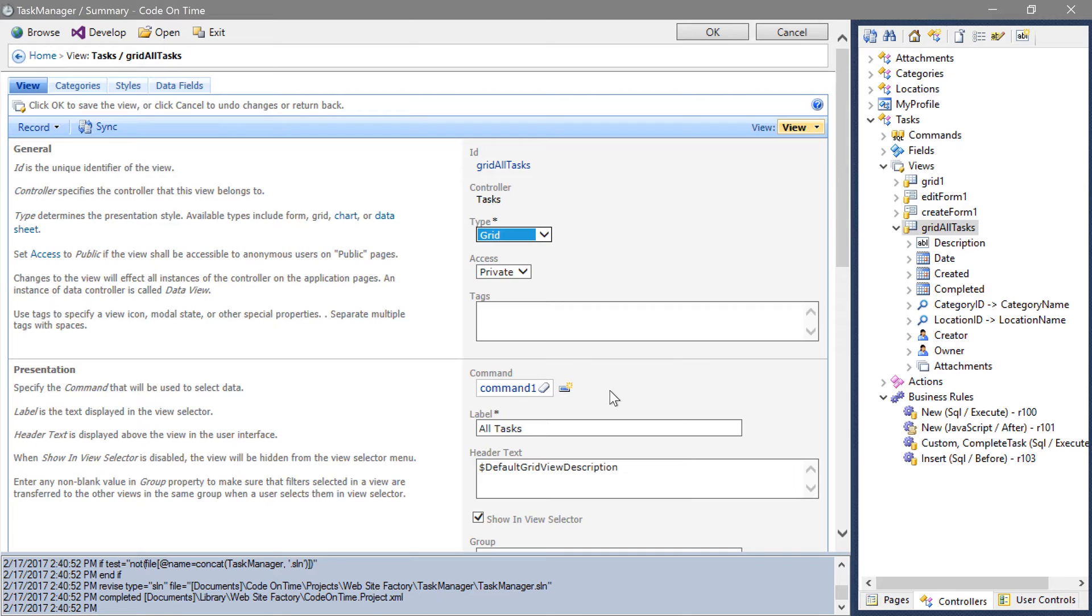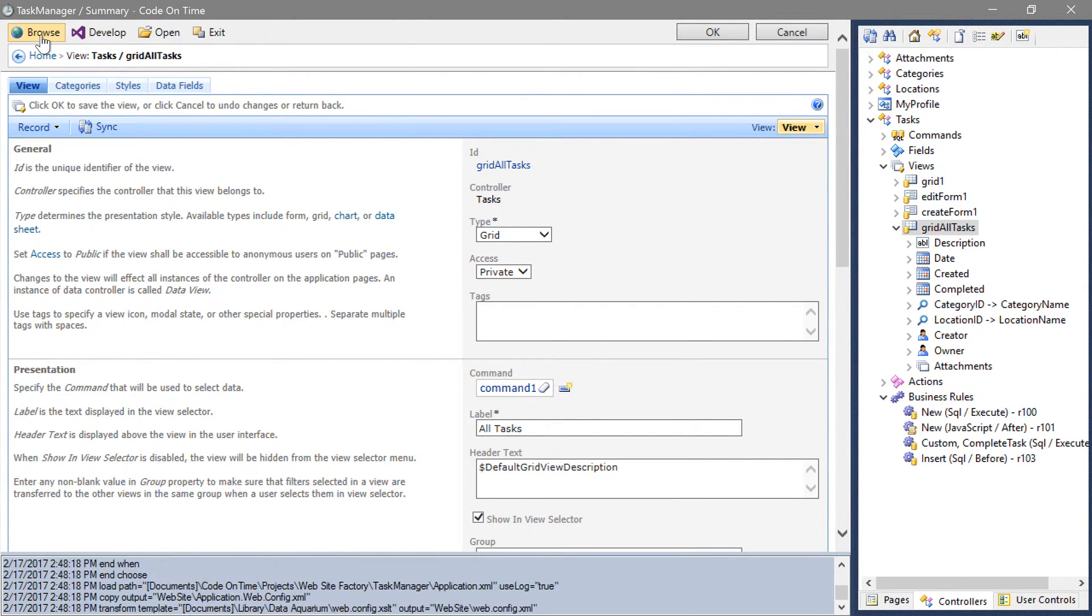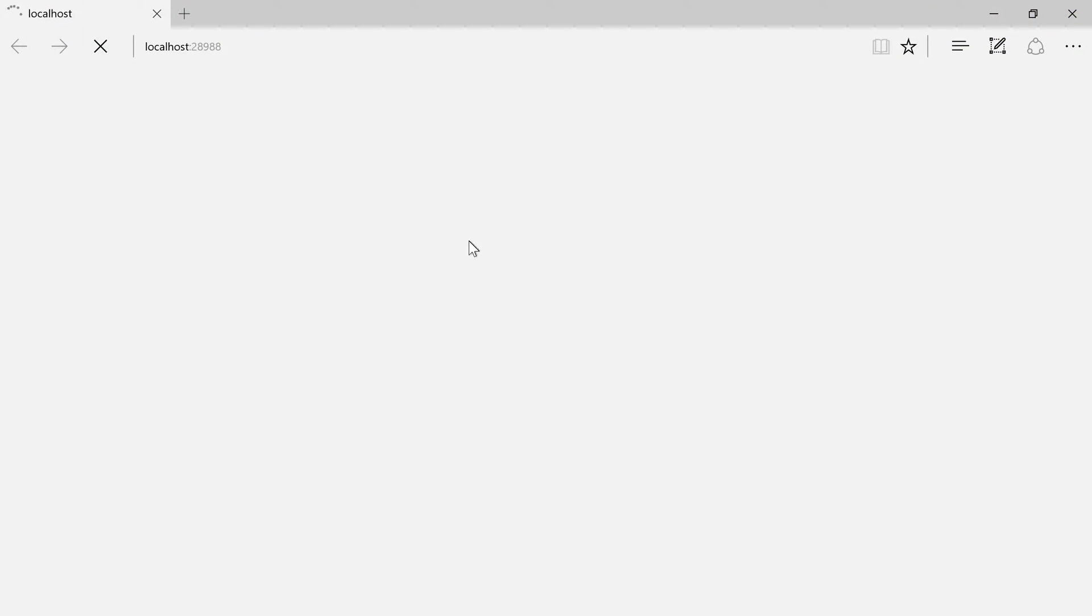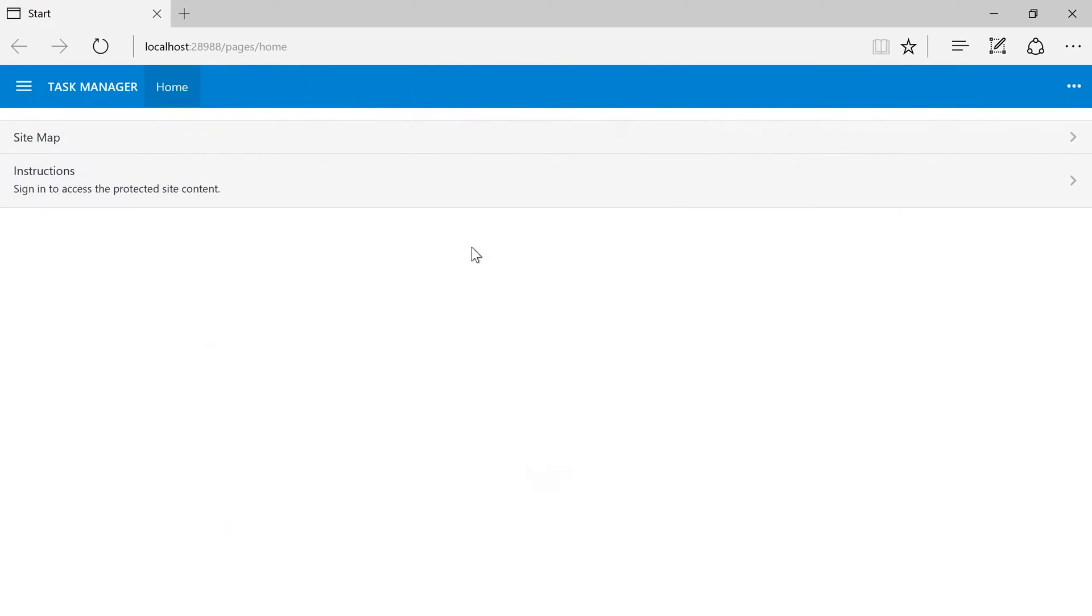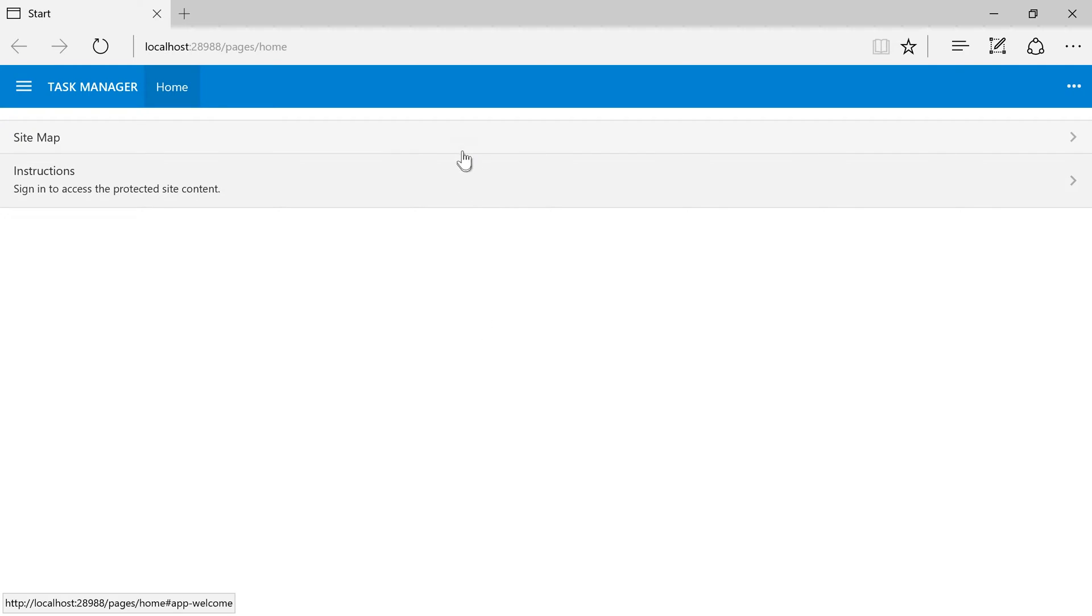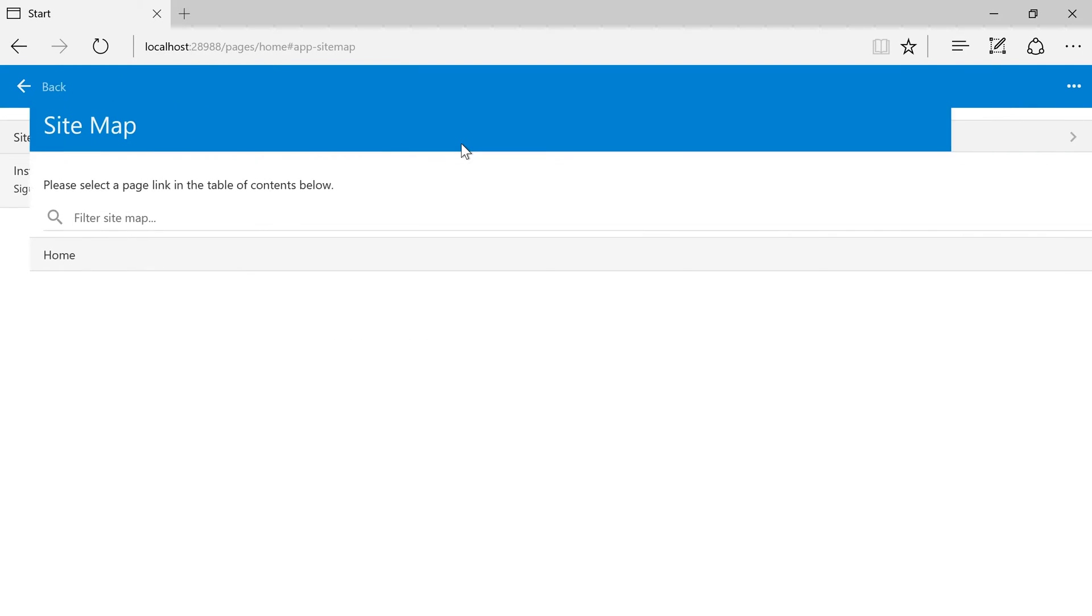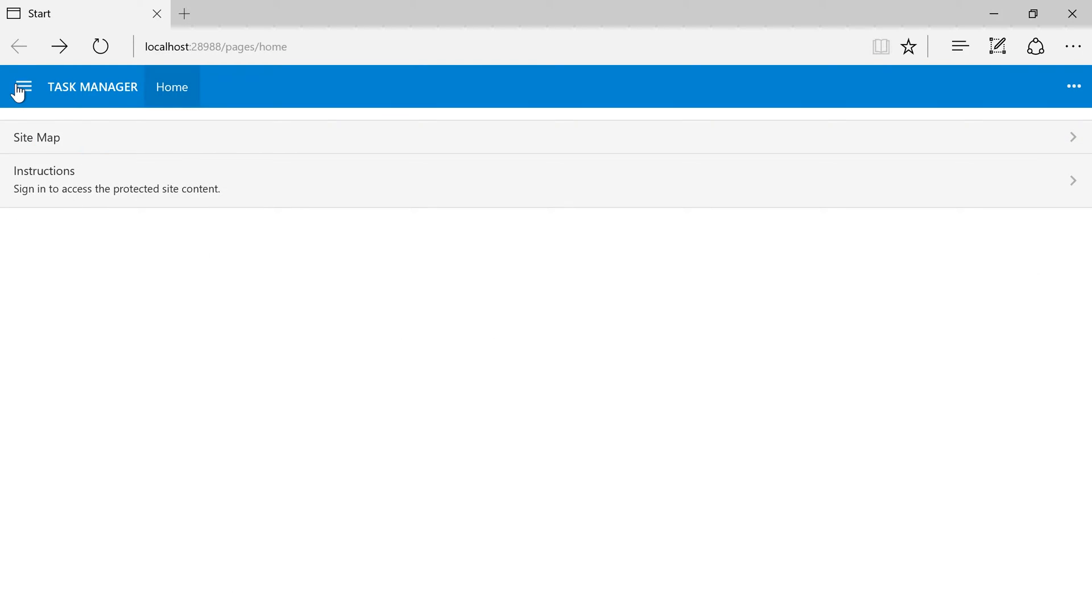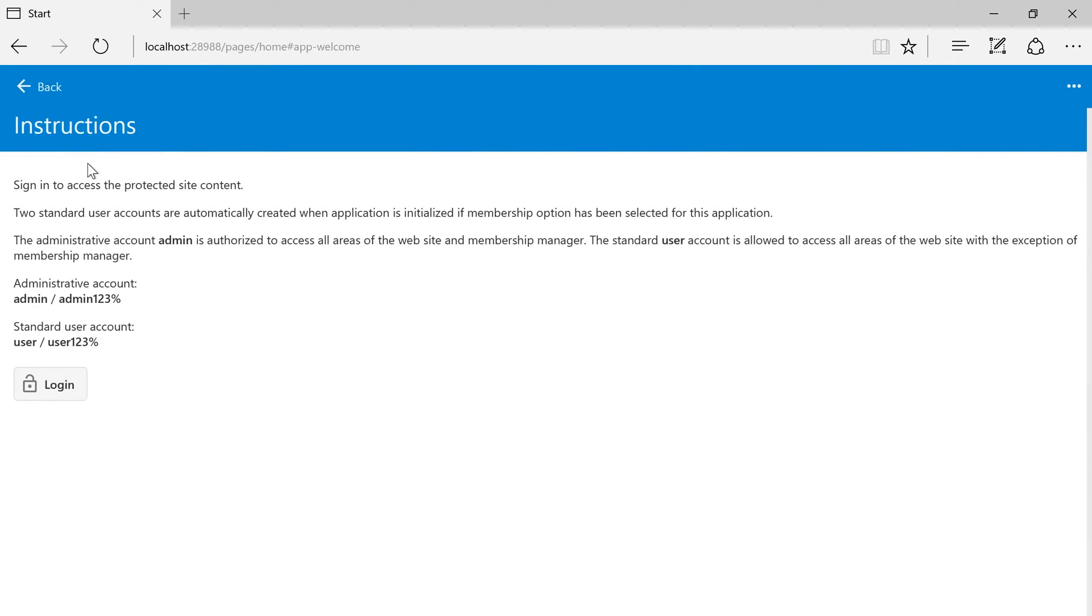Go ahead and regenerate the application. Now that the application has a security system, two controls will be displayed on the home page. The first contains a sitemap that we have seen previously. The second contains default instructions for signing in, as well as a login button. Let's sign in using the administrative account.